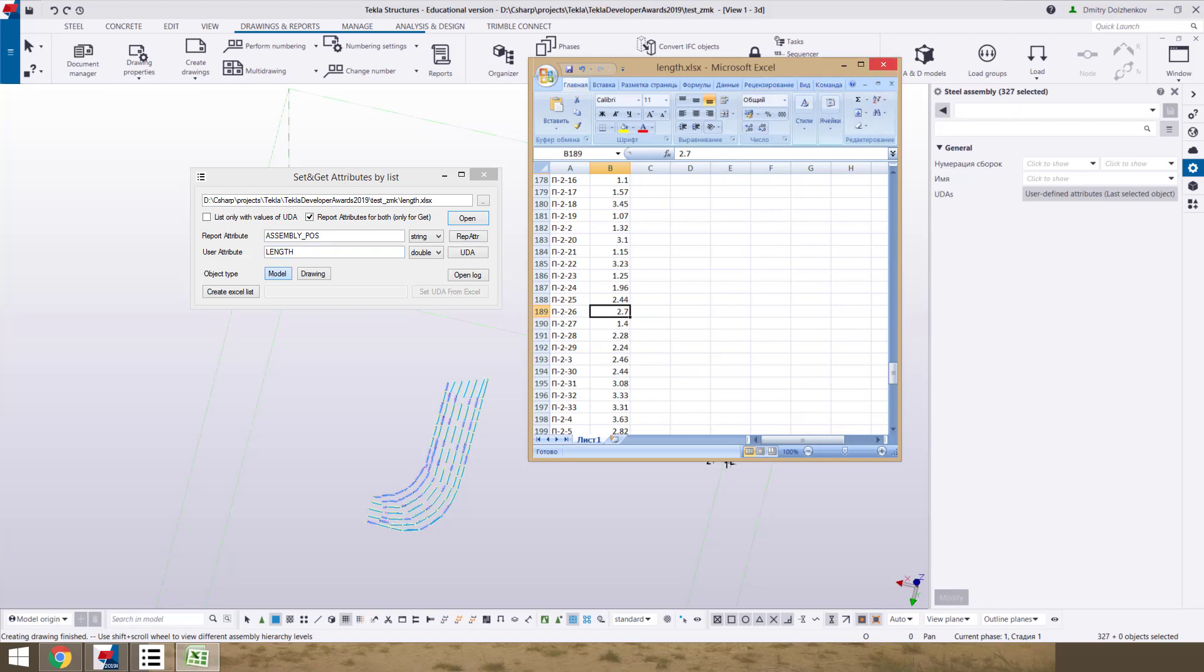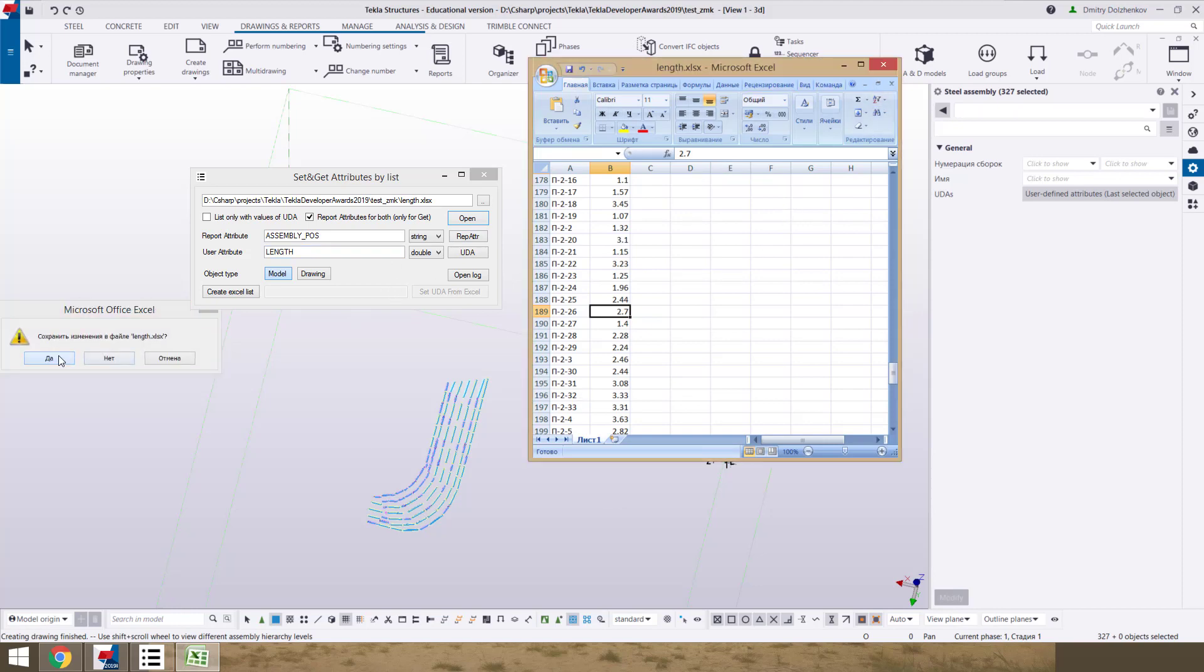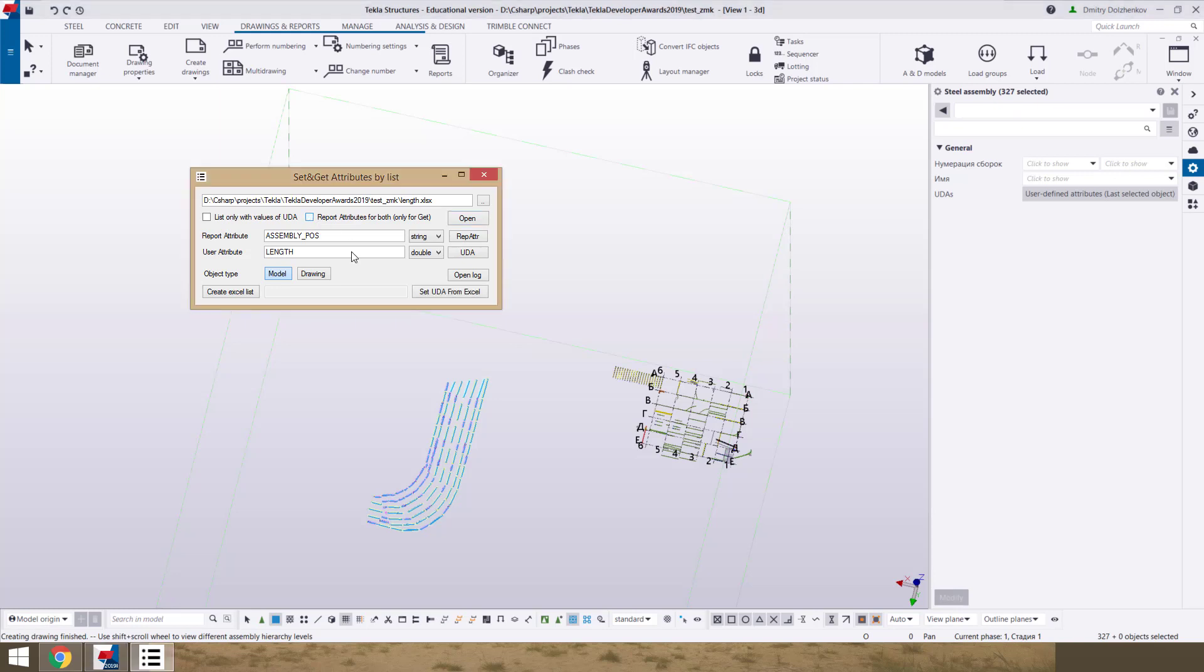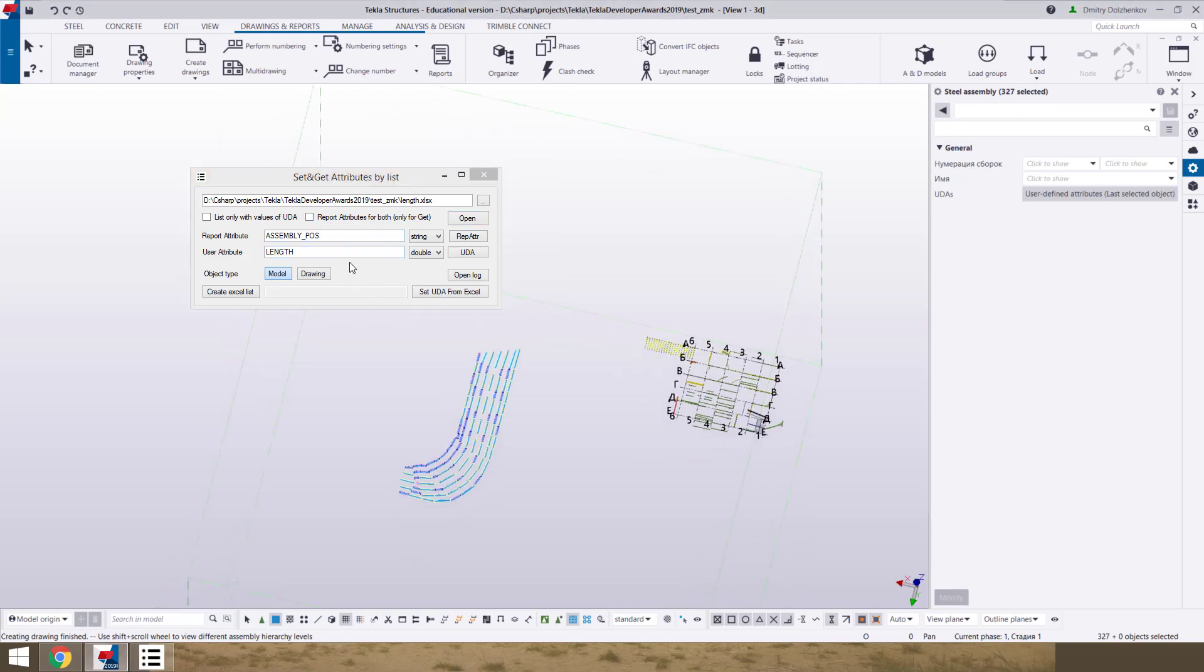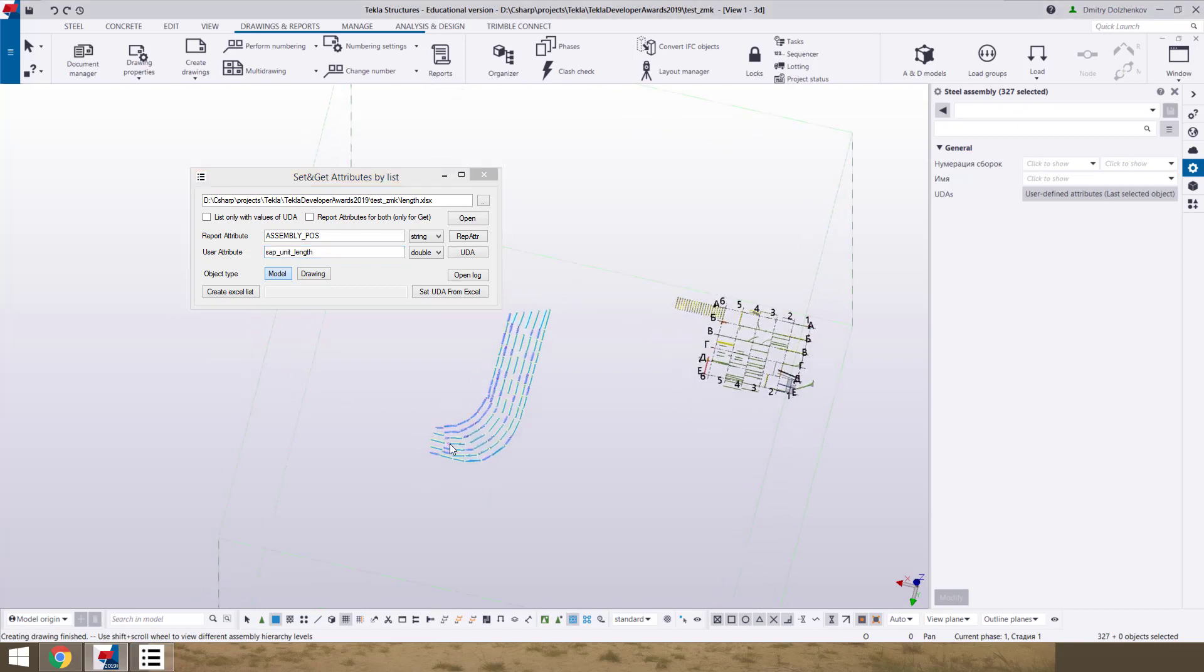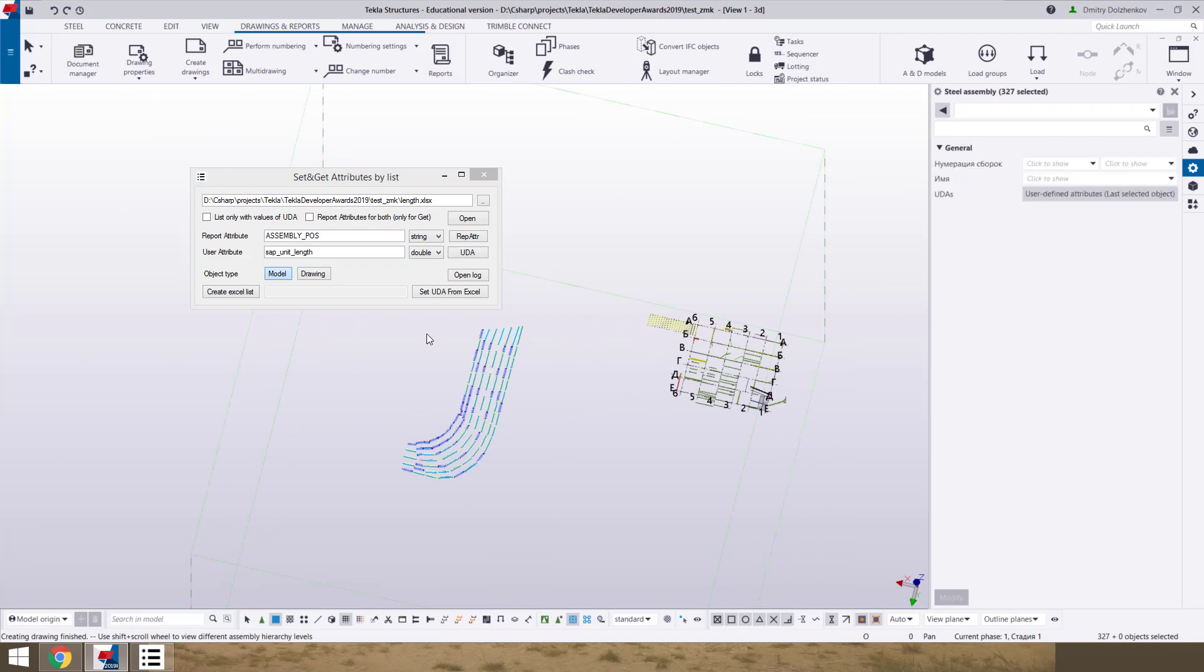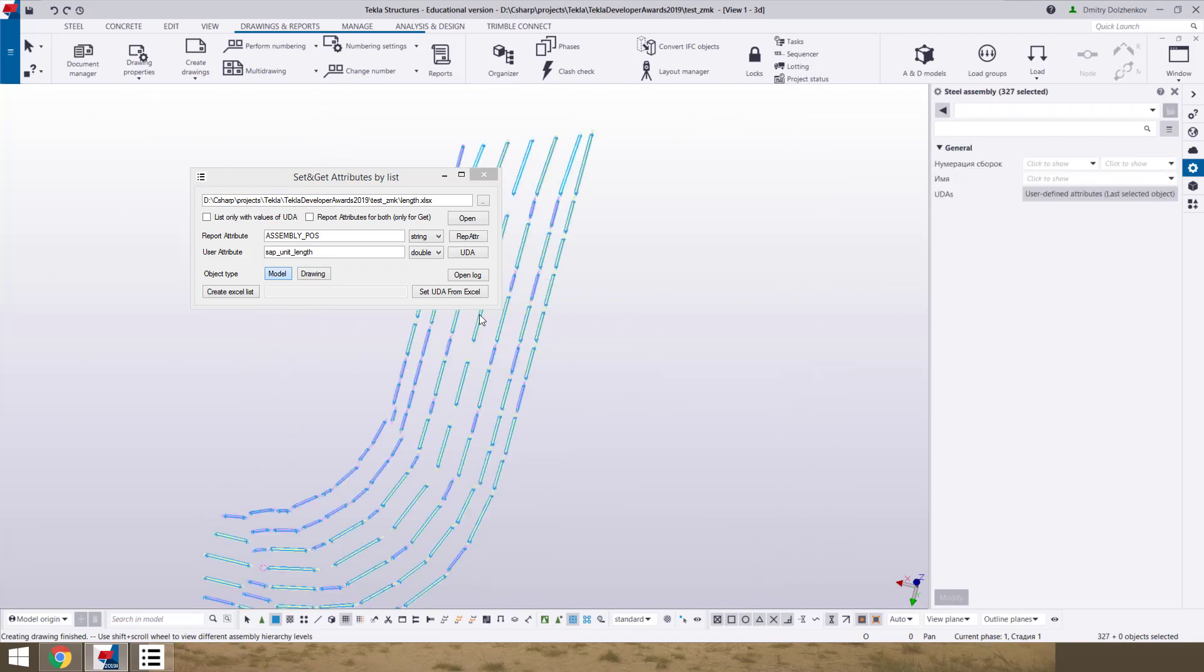And now we can change status of this checkbox. We can set subunit length.